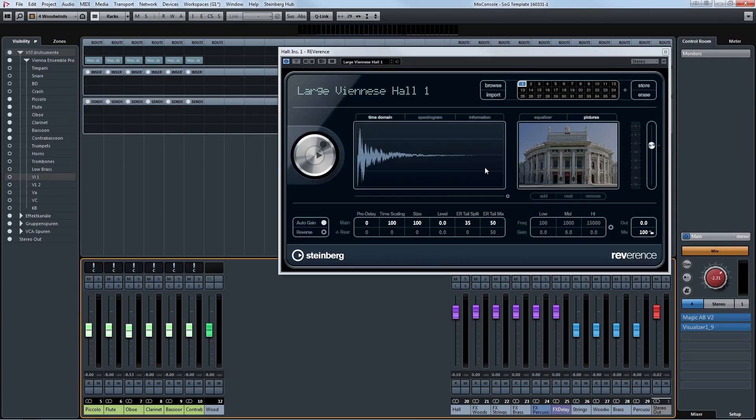And as each library sometimes has its own reverb built in, you want to have an overall reverb that blends everything into each other. So this is what I use here by the way in this hall. Philip and I had a concert a couple of weeks ago. Nice to see it again.